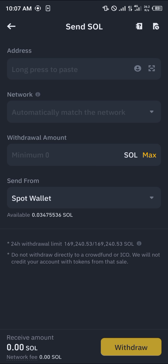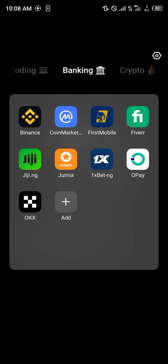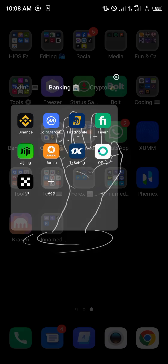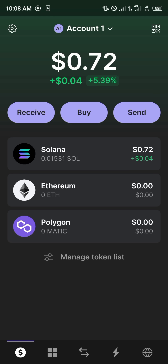Click on the withdrawal option, then click on 'Send via Crypto Network.' You'll be taken to the Send Solana menu. On this menu we have to add the address and the network we're sending on. To get this done, minimize Binance and open up your Phantom wallet.